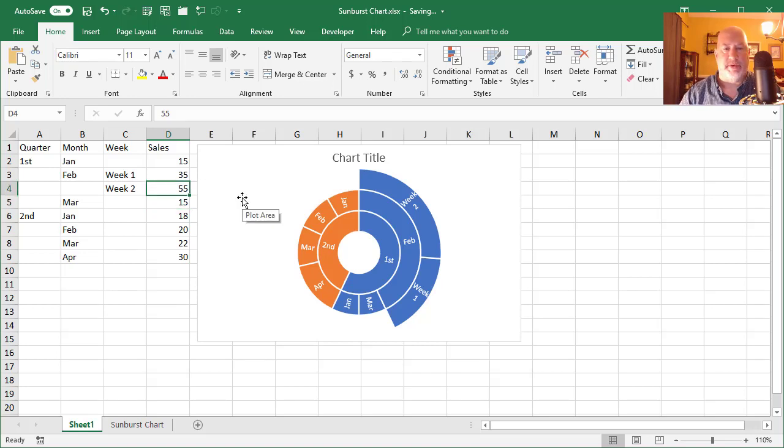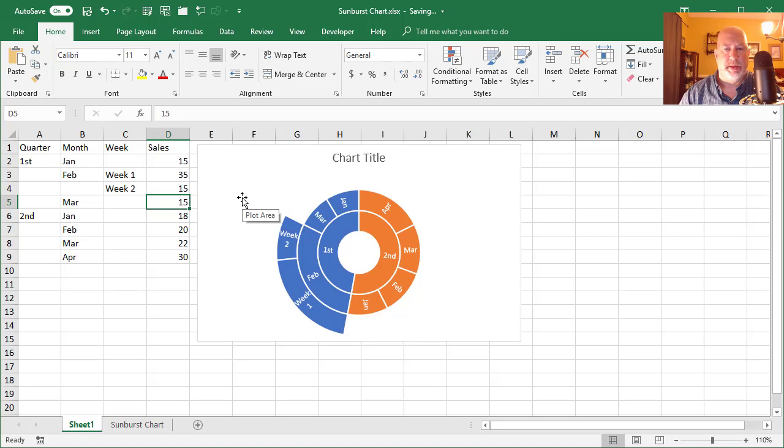I'm going to go make it 15. So that is a sunburst chart. Thank you.